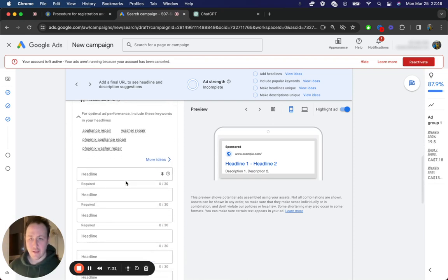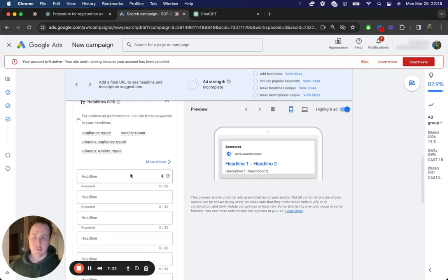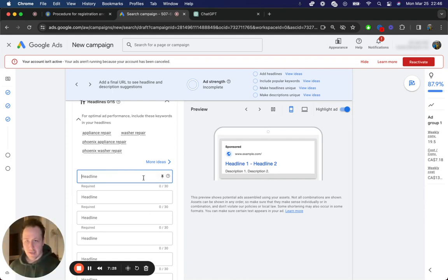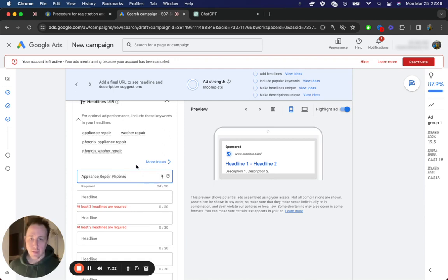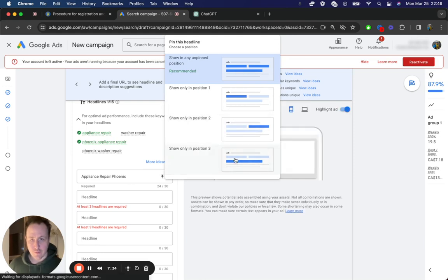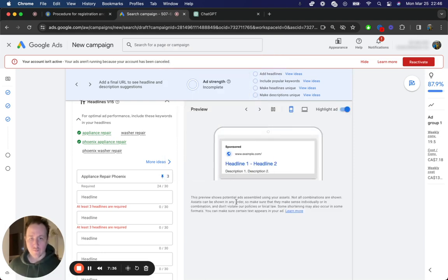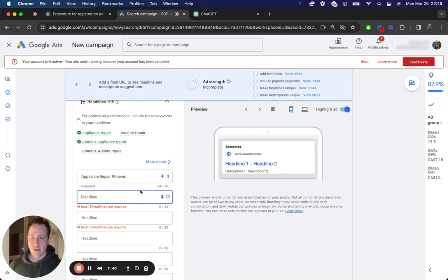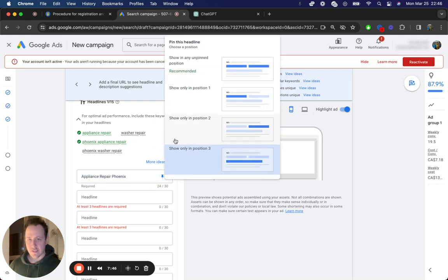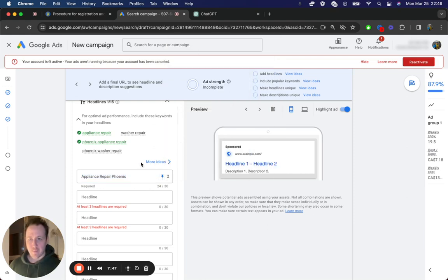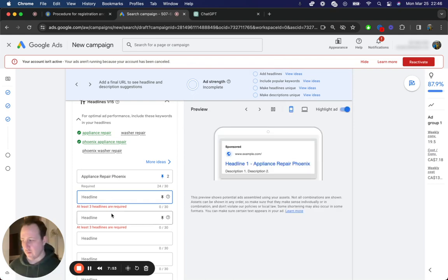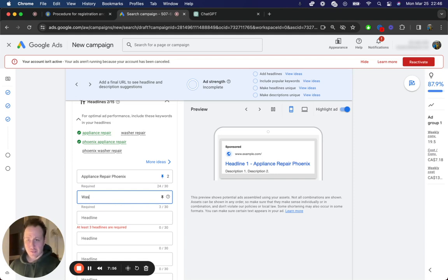And then now you can come down and choose your headlines. So I like to pin the headline of your brand name. So it would be like, let's say appliance repair Phoenix. If that's your brand name, I would just pin that in the second or third position, probably third, depending on how often it's going to be shown. And you can pin it in the second. So for example, for this one, I would probably just go with such as it's going to be a shorter ad. I would pin this in the second position, so it's going to be showing up here.